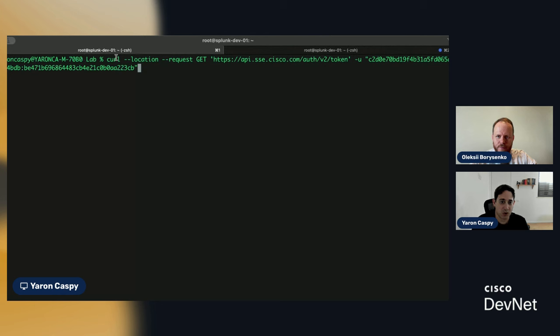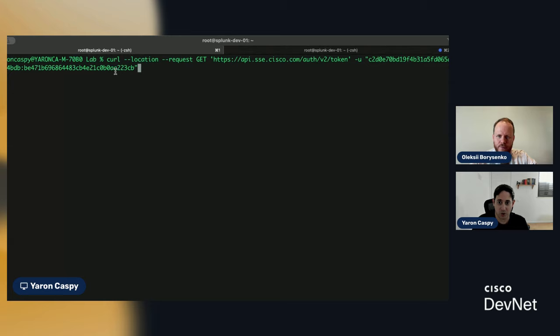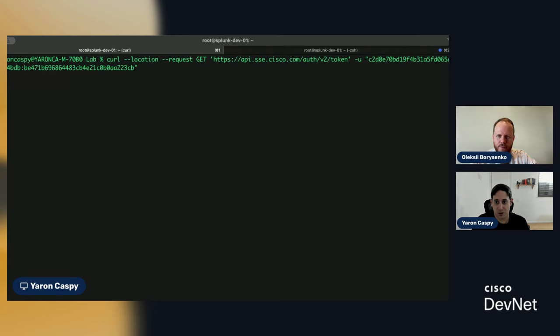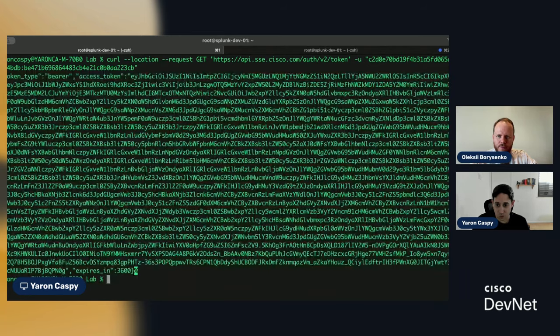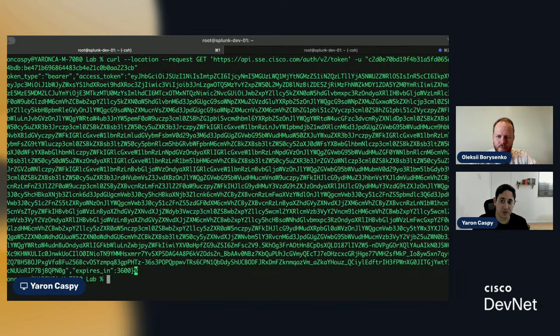So, in the terminal screen here, I'm just making a curl request to api.sse.cisco.com and I'm going to ask for an access token using the key and the secret that we created before. And we saw this in our previous session. We saw the structure, right?